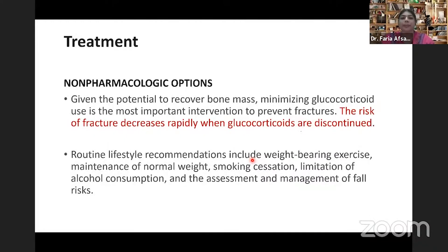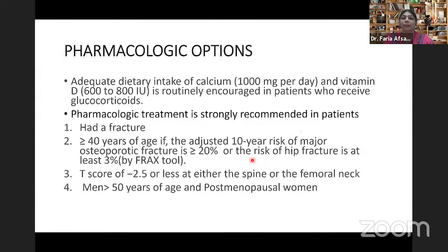What are the treatment options? In the non-pharmacological approach, we should minimize glucocorticoid use as much as the underlying disease permits. Lifestyle recommendations should include weight-bearing exercise, maintenance of normal weight, smoking cessation, limitation of alcohol consumption, and assessment and management of fall risk. Pharmacologically, calcium and vitamin D should be provided properly, as glucocorticoids increase calcium excretion through the kidney, making proper supplementation mandatory.